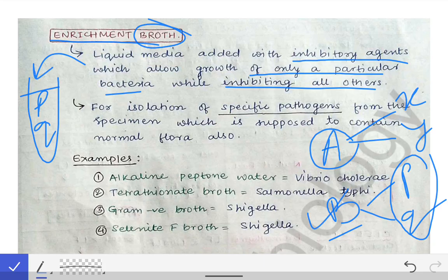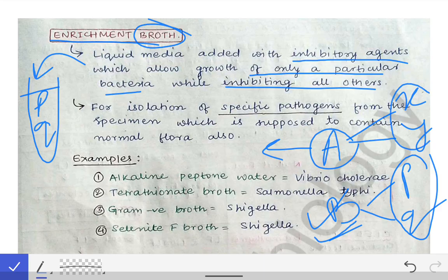When we add the specimen into this enrichment broth containing P and Q, it inhibits Bacteria B while the growth of Bacteria A is favored. Similarly, if we wanted to make an enrichment broth for Bacteria B, we would add substances X and Y so that Bacteria A gets inhibited and Bacteria B can easily grow. That is the concept behind enrichment broth — some inhibitory agents are added to allow only a particular bacteria to grow while inhibiting all others.